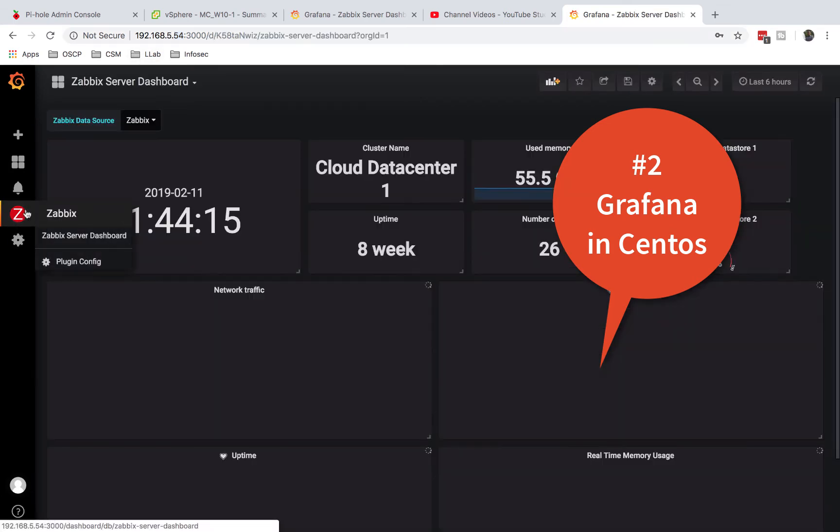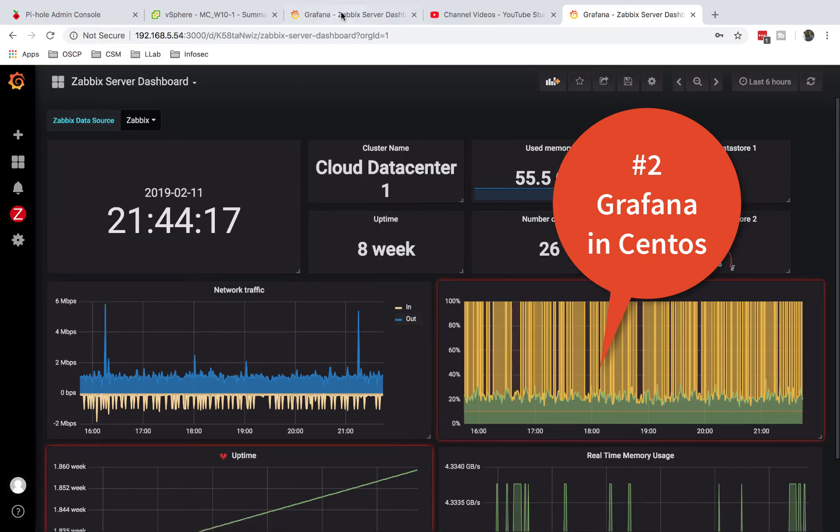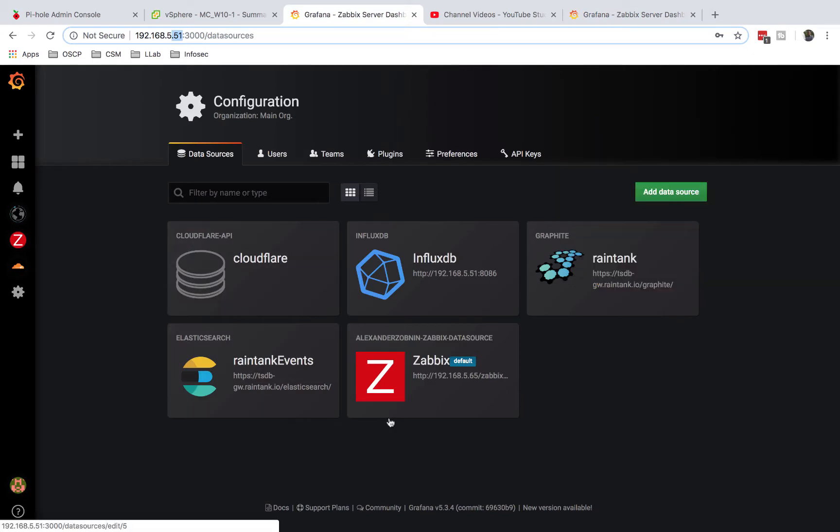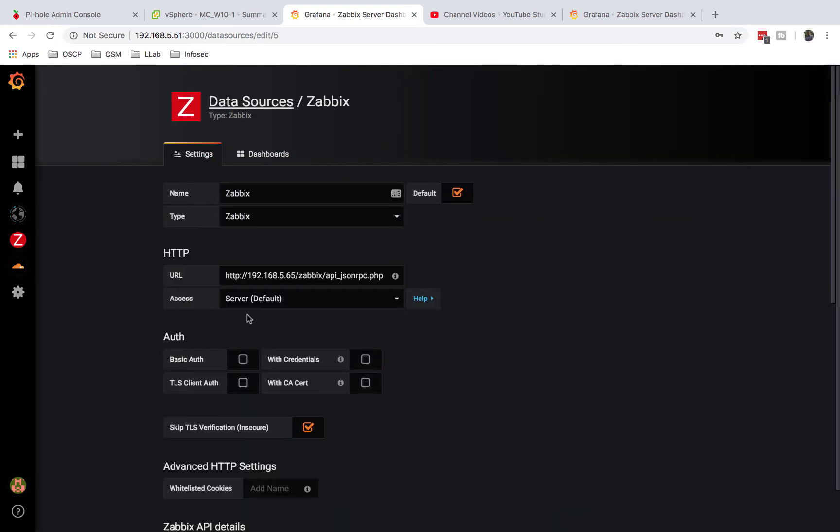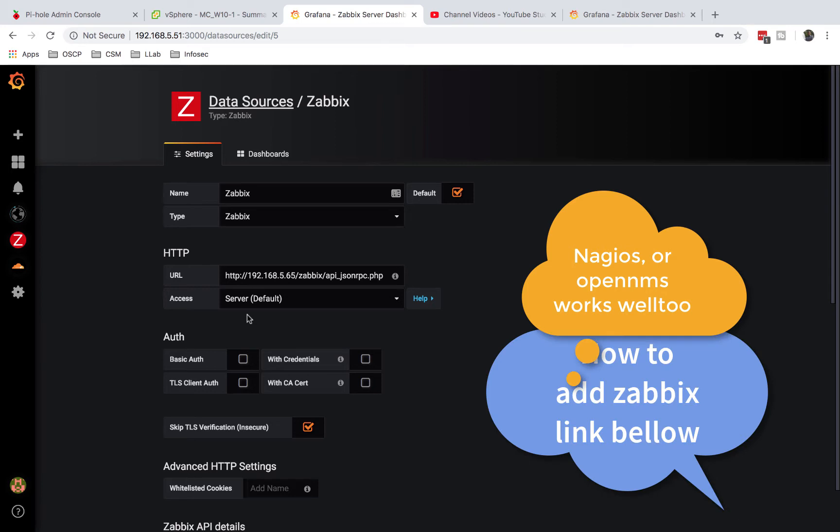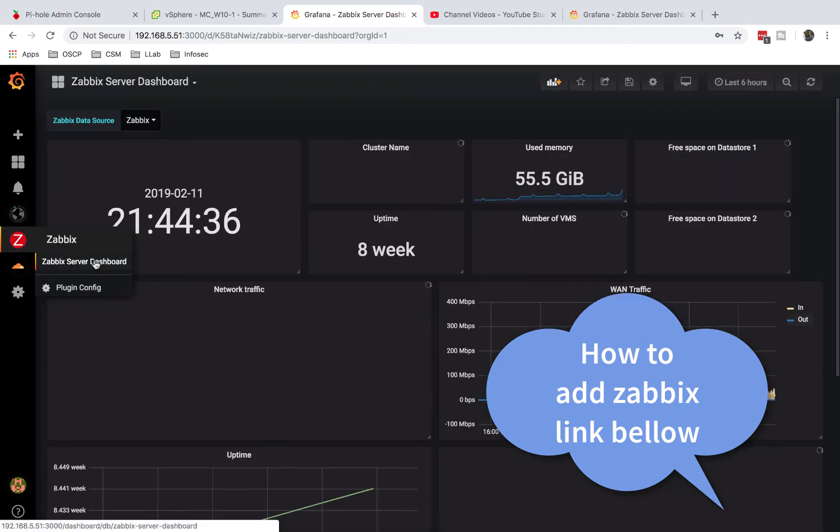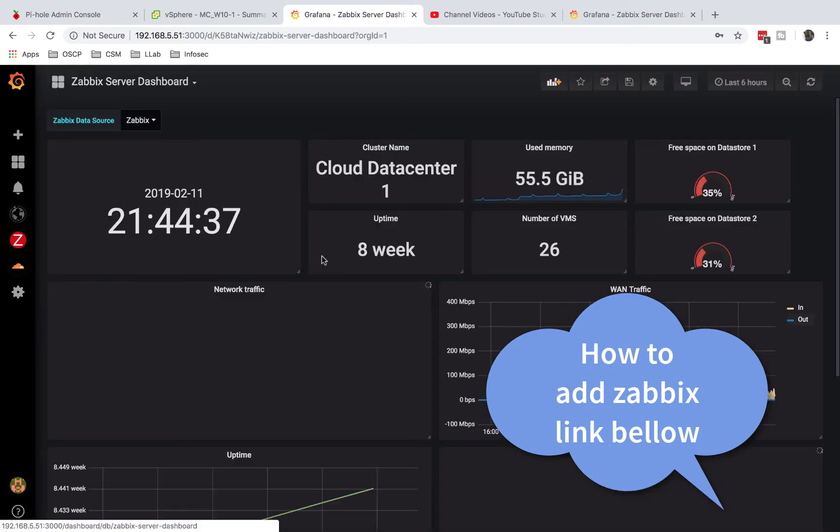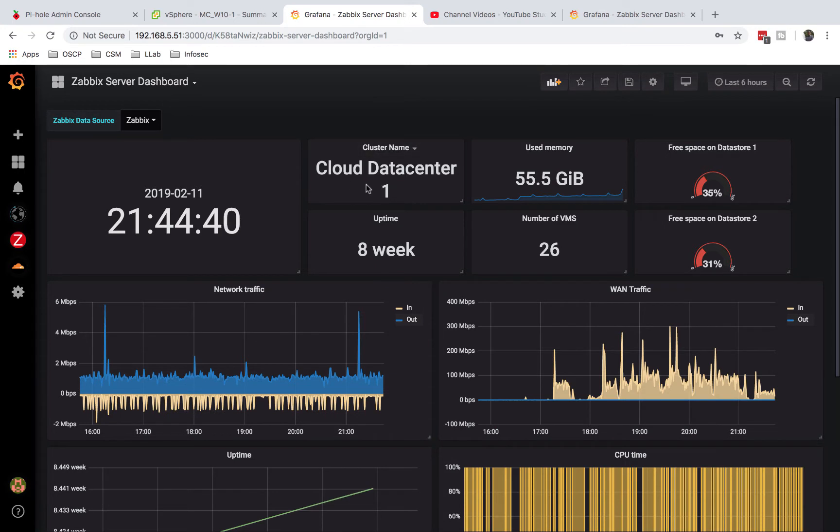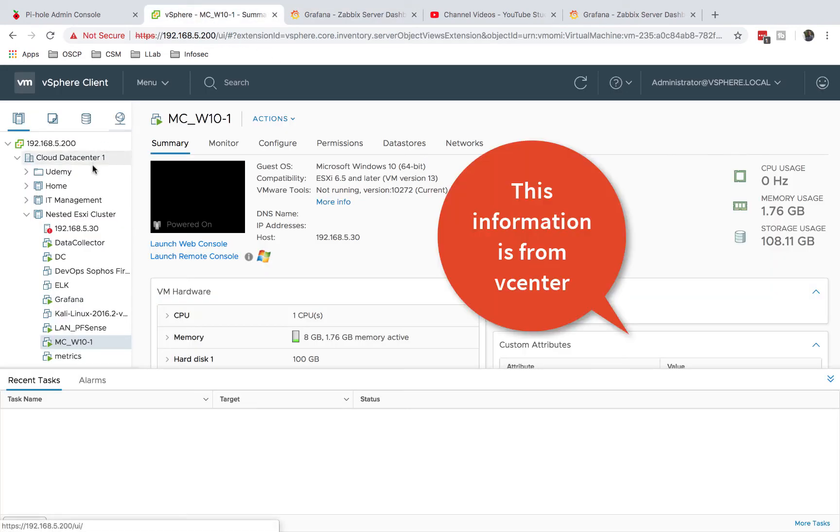I have Zabbix in both. Zabbix is pretty easy to configure, but what I like about Zabbix as a data source is if you have used Zabbix before, you can easily add it. It's pretty straightforward. I have a video to show you how to do that. From Zabbix, this is the kind of information that you get. I'm getting my VMware ESXi information - it says Cloud Datacenter One, and if you come here, this is the Cloud Datacenter One.